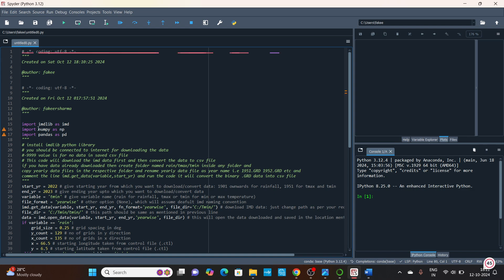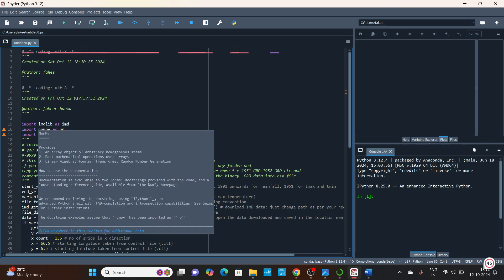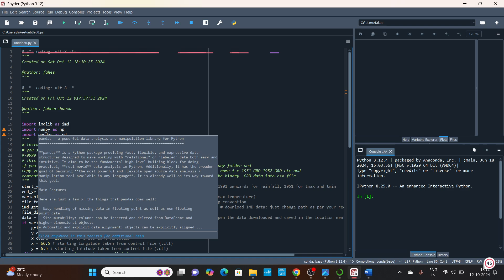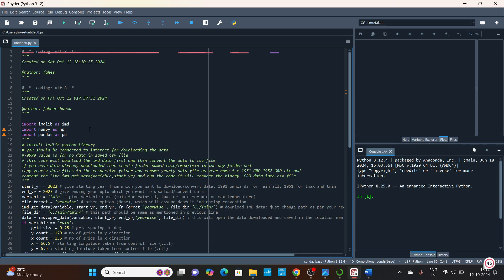Before we begin, you need to import some libraries such as imdlib, numpy — that is numerical Python — and pandas. All three of these libraries are used for calculation purposes. The imdlib library is a very good library provided by the India Meteorological Department with inbuilt functions you can directly use to download and compile datasets into Excel or CSV format.